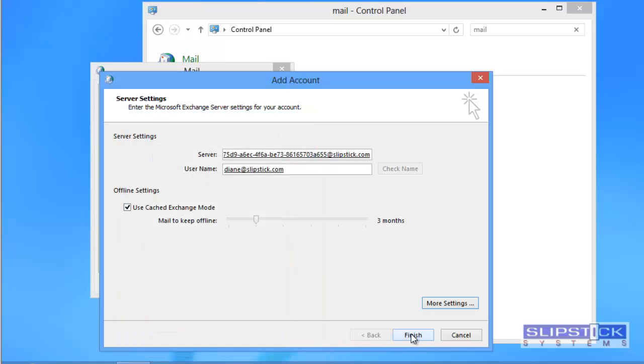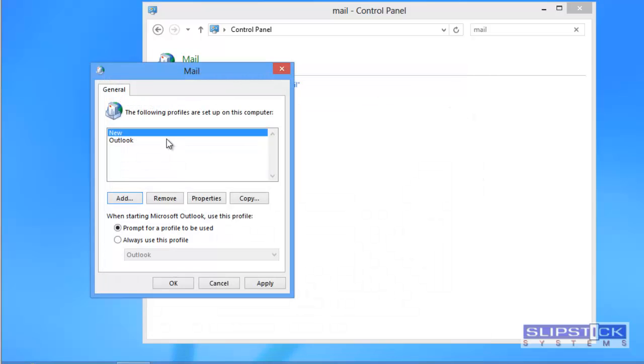When you're finished you can click finish. This will return you to the mail applet.